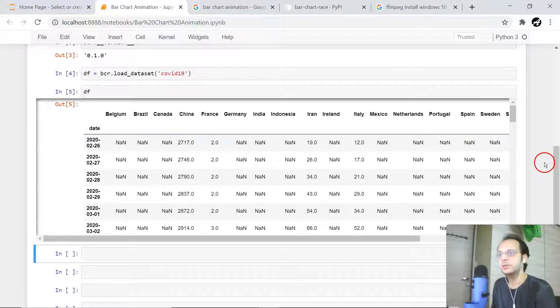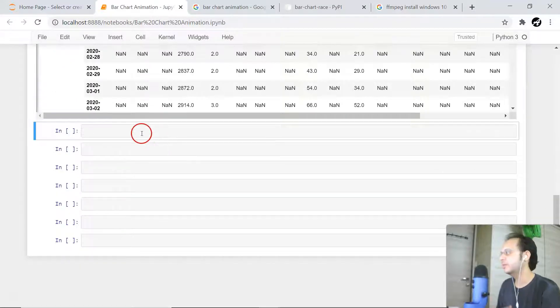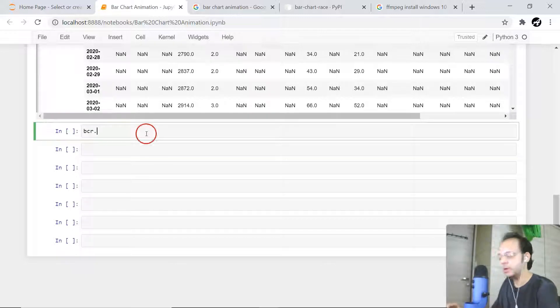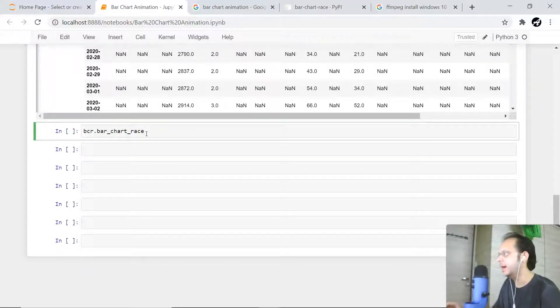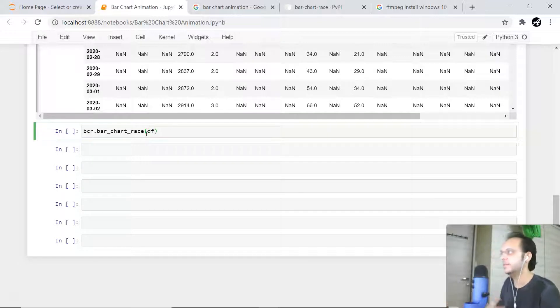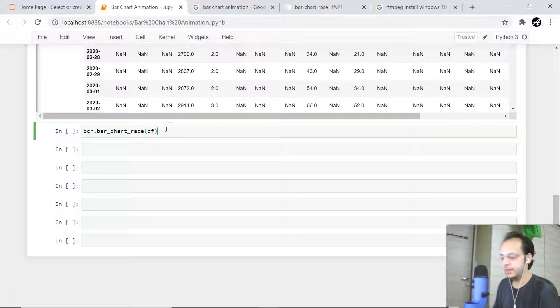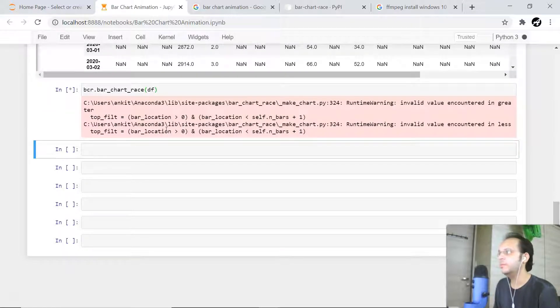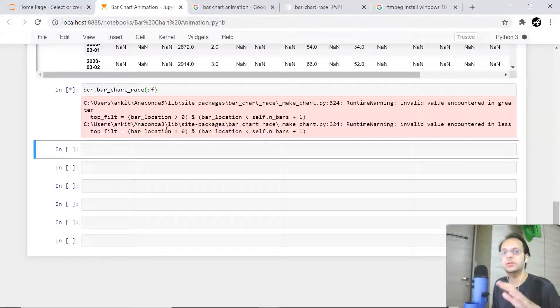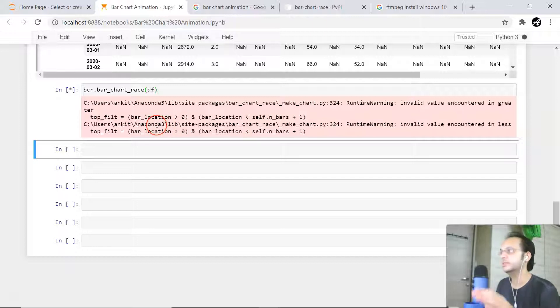There is just one single line of code you can write: bcr.bar_chart_race function is available, and we can just supply what particular DataFrame you want to animate. Now while execution of this, you may encounter some kind of error because of ffmpeg not installed in your machine. In my case it is already installed, so it just started rendering.